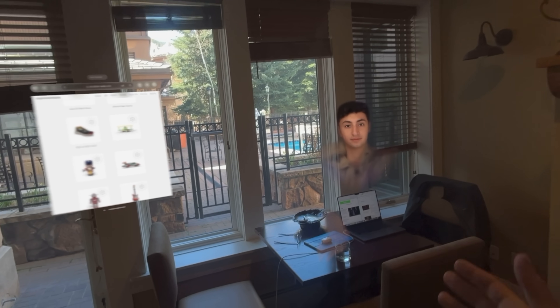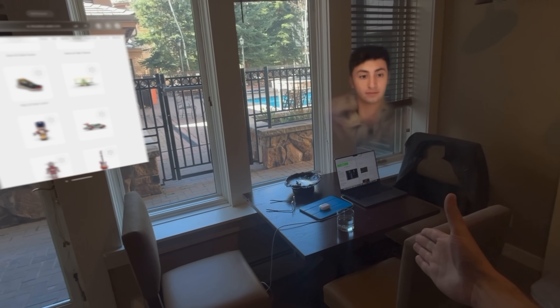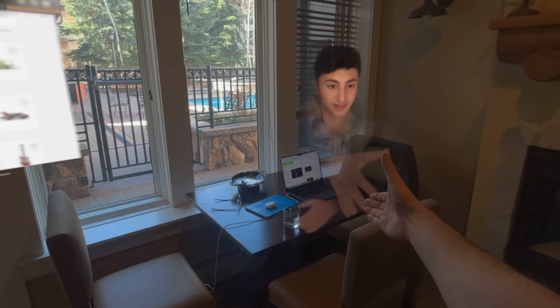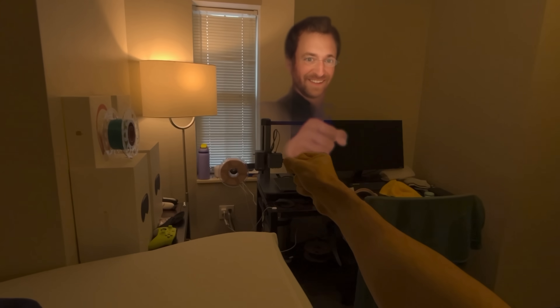Cameron, good to see you again. First off, can I give you a handshake? That actually kind of works. Maybe a fist bump is better. There we go.